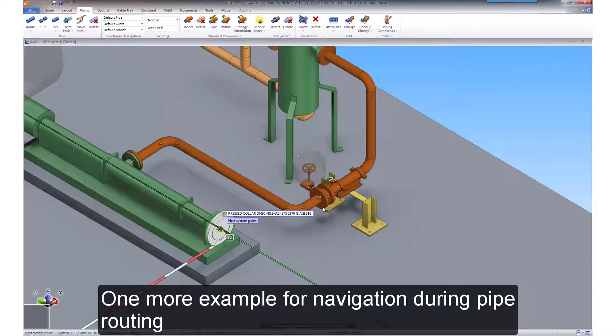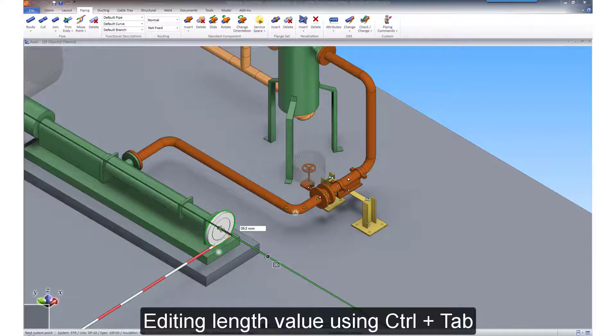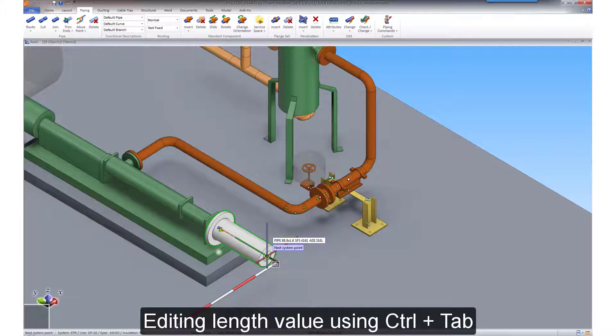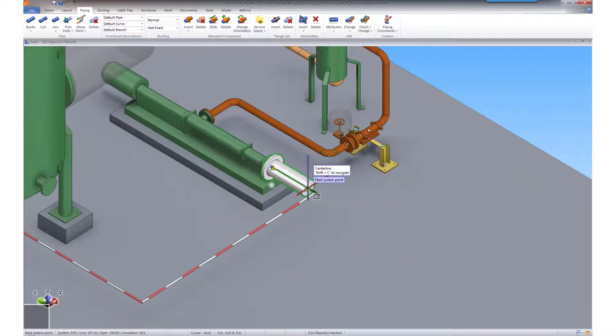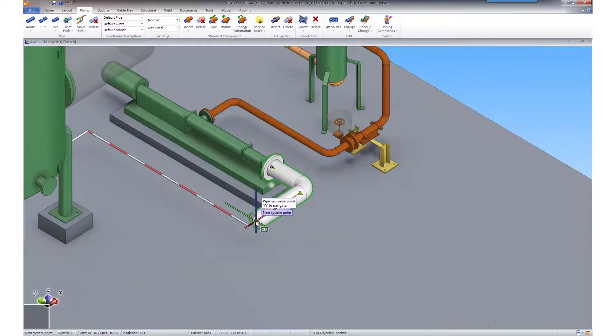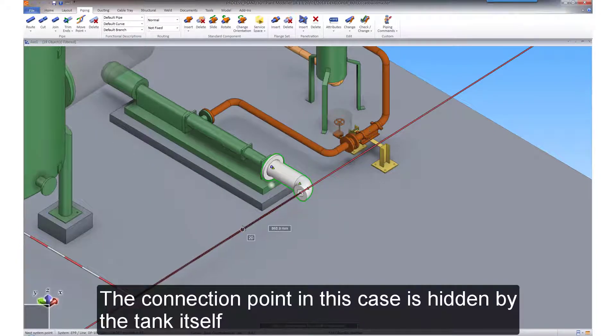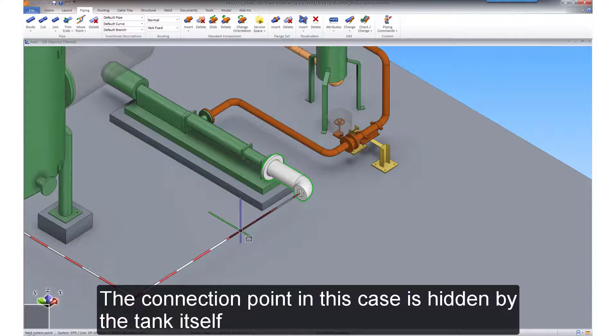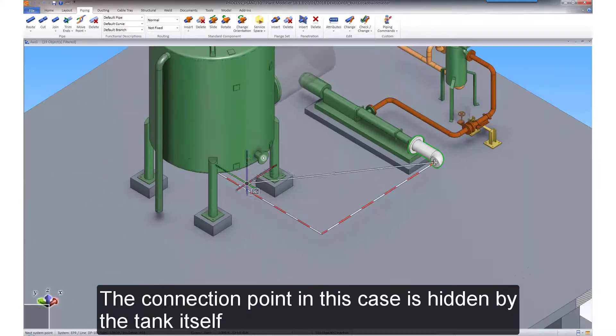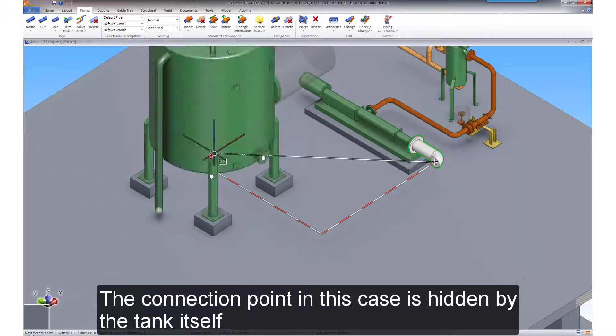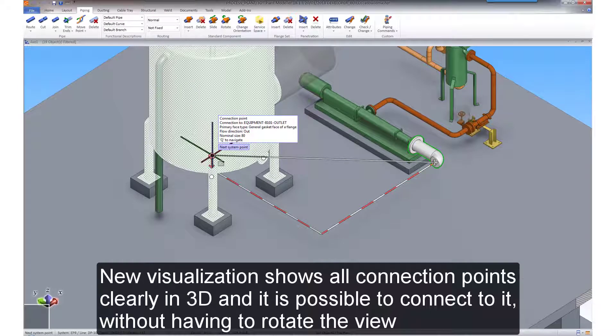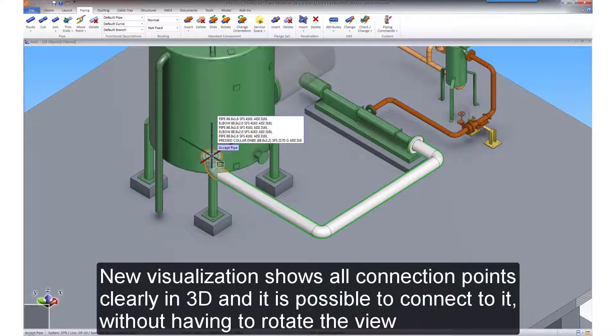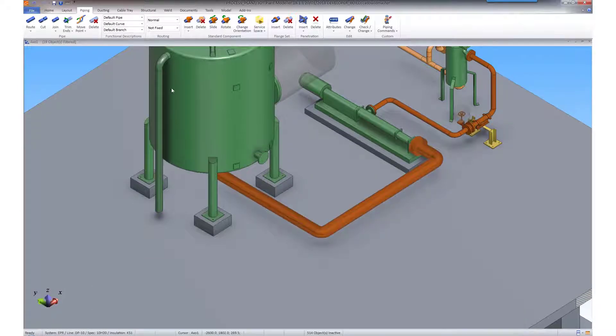Let's look at one more example of navigation during pipe routing. You can edit the length value by holding down CTRL and hitting the TAB key. The connection point in this case is hidden by the tank itself. The new visualization nevertheless shows it clearly in 3D, and it's possible to connect to it without having to rotate the view.